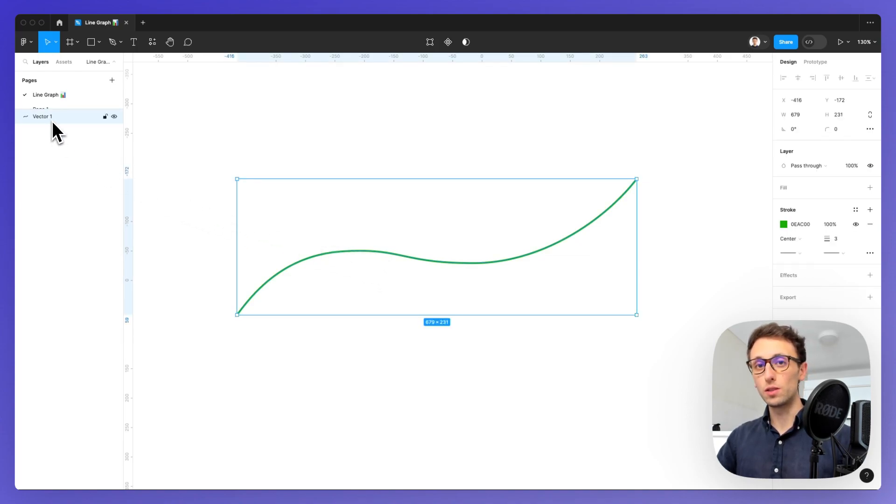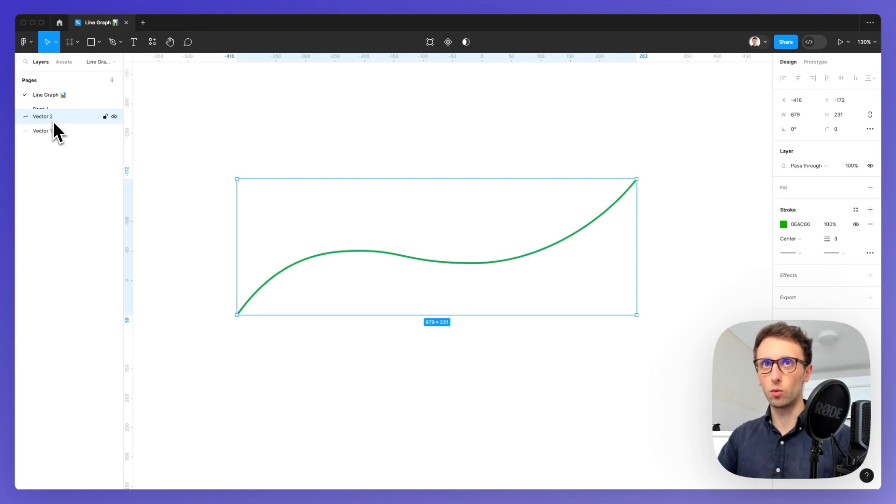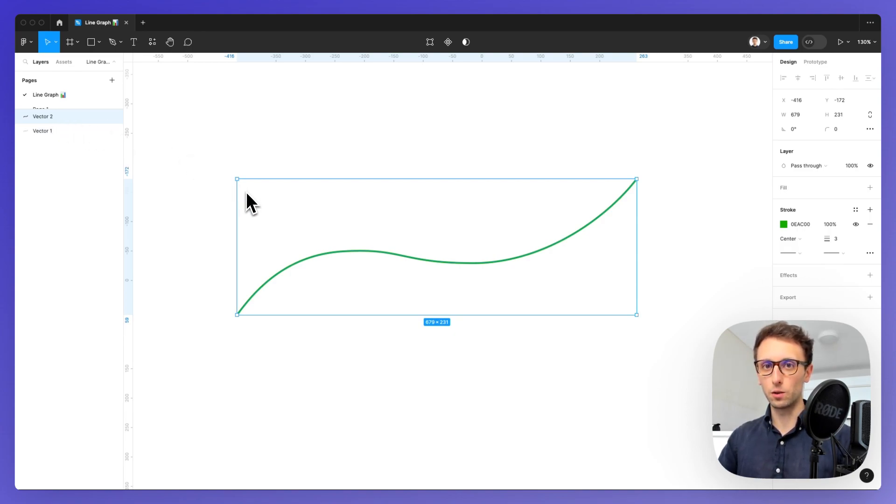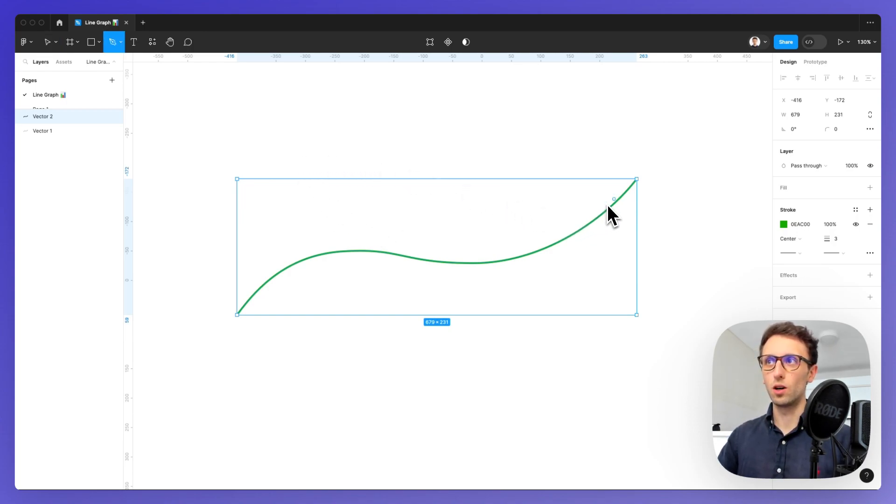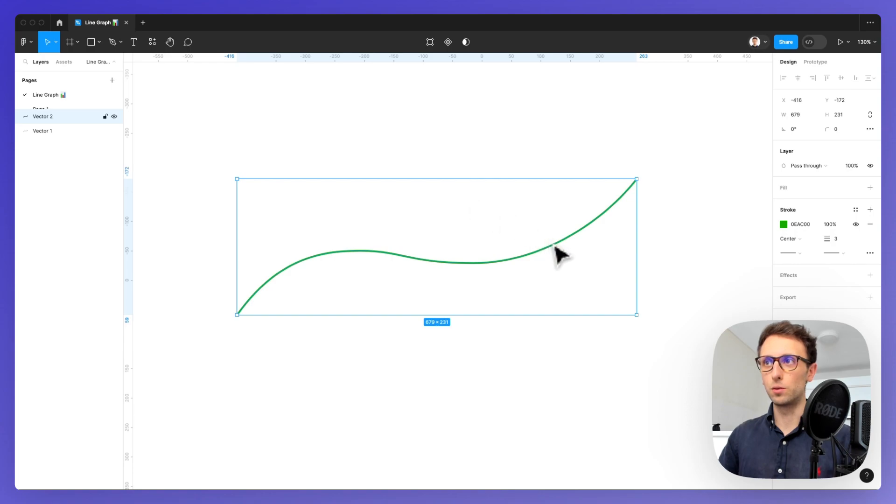We're going to need to create a duplicate by using Command C and Command V, or on Windows Ctrl C and Ctrl V, and at this point we're going to opt on the pen tool again.